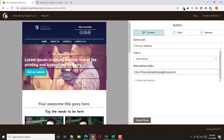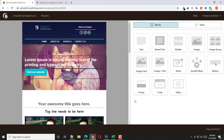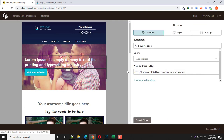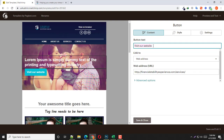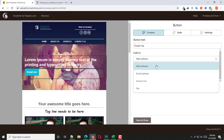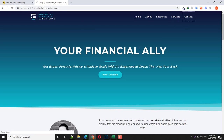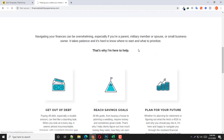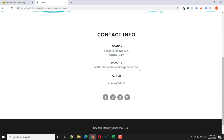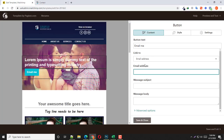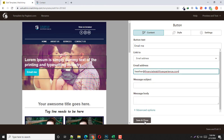If you wish to add your email address, come here and change the wording to something like 'Email Me', then click 'Link to Email Address' and write down your email address. I've copied the email ID from the contact page and pasted it here. Then click Save and Close.